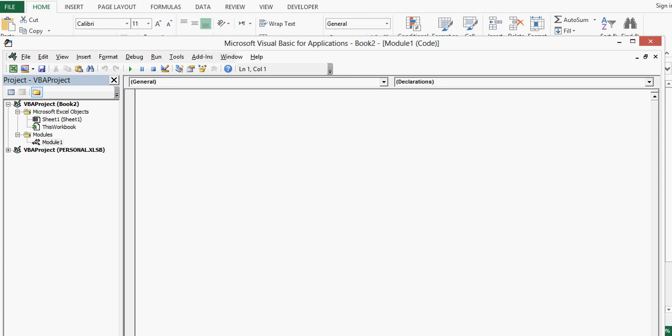Here in this space I will write a function and that function I will use to accomplish that task. For writing function, we will use keyword as function, then we will give name. In this case I am going to give name as check occurrence.